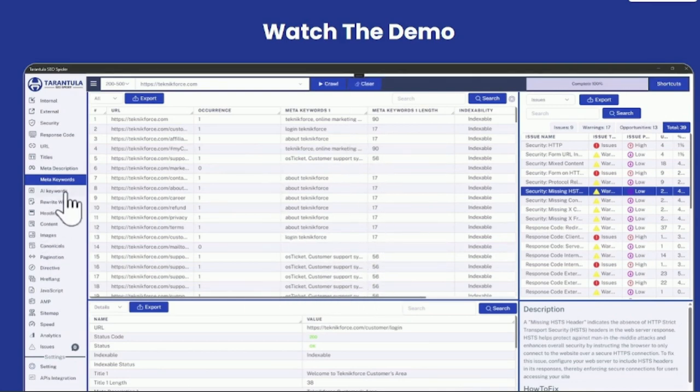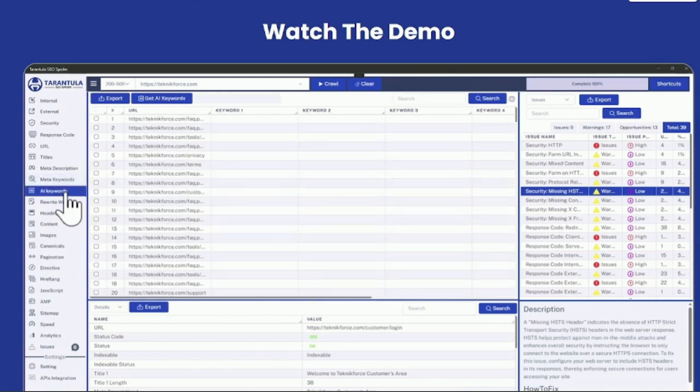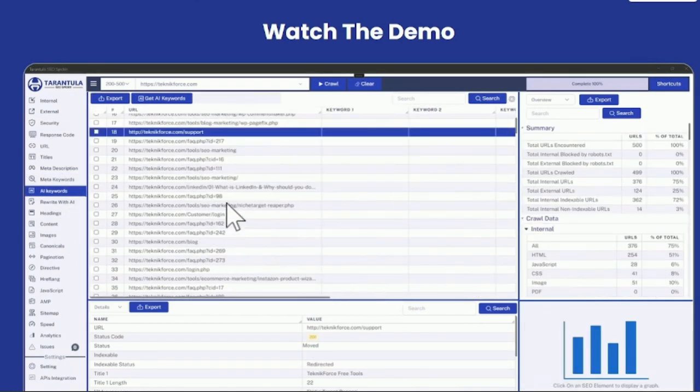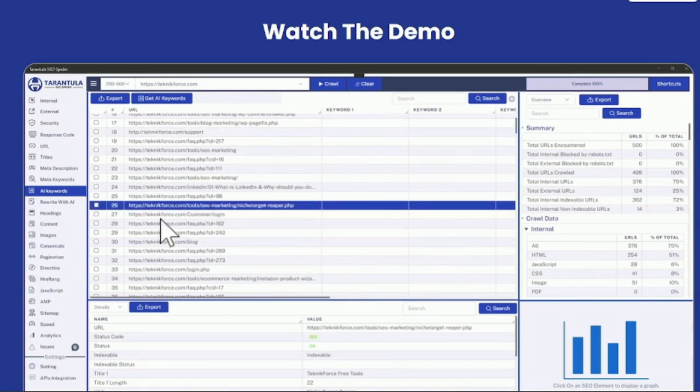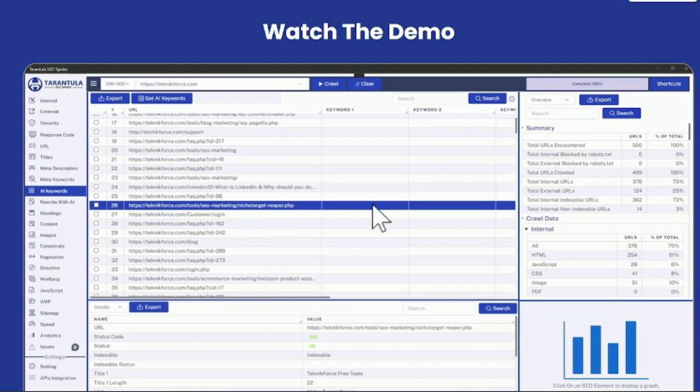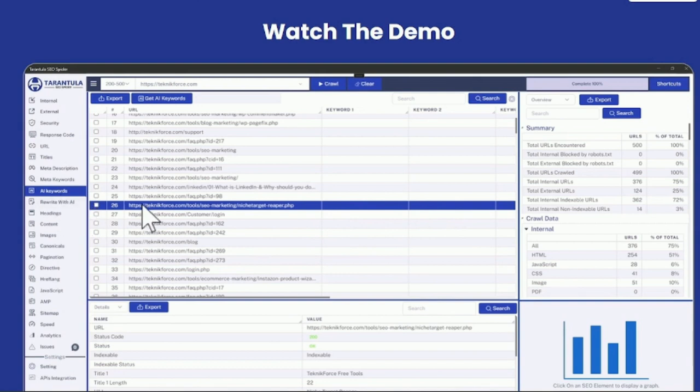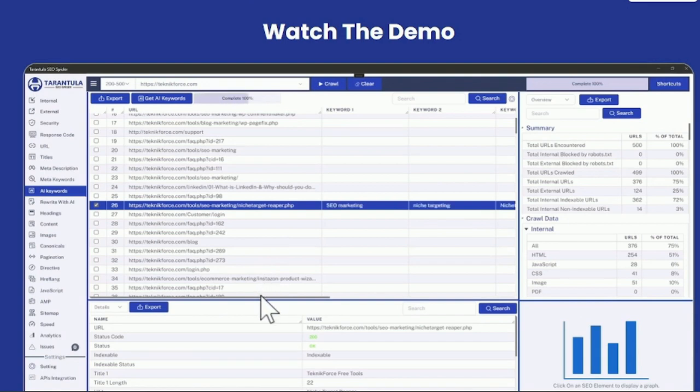But we also have AI keywords and this is an absolutely new thing. This technology reveals the real keywords targeted by this page using AI. So for example, you have this page and you don't know what keywords it's targeting because there is not even a meta description. You can just go to AI keywords, select it, checkbox it, and click on get AI keywords.